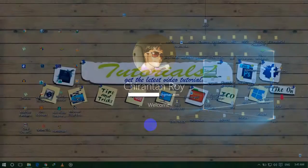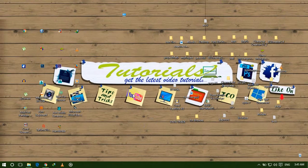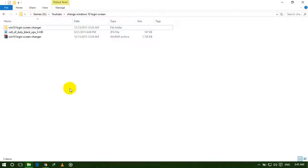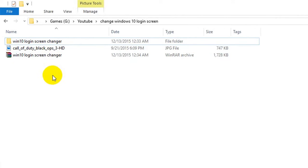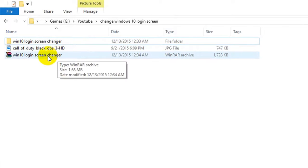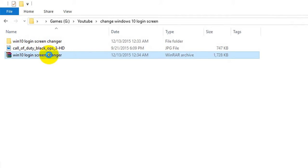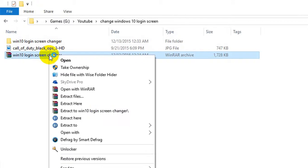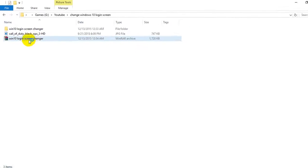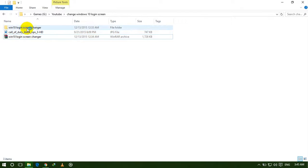For changing the Windows 10 login screen, you need to download this software. I keep the download link in the description. After downloading, extract this file — right click on it and select 'Extract Here'. I already extracted it, so I will open it now.